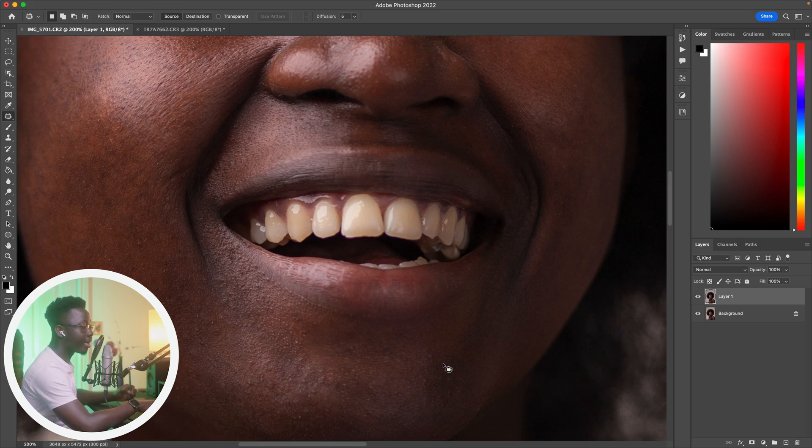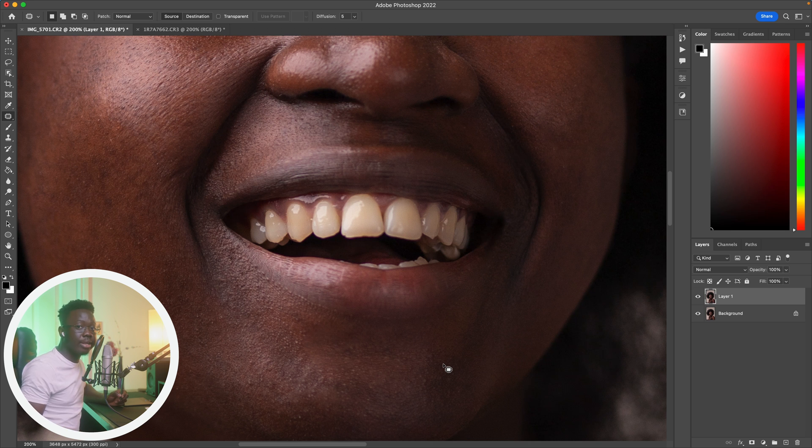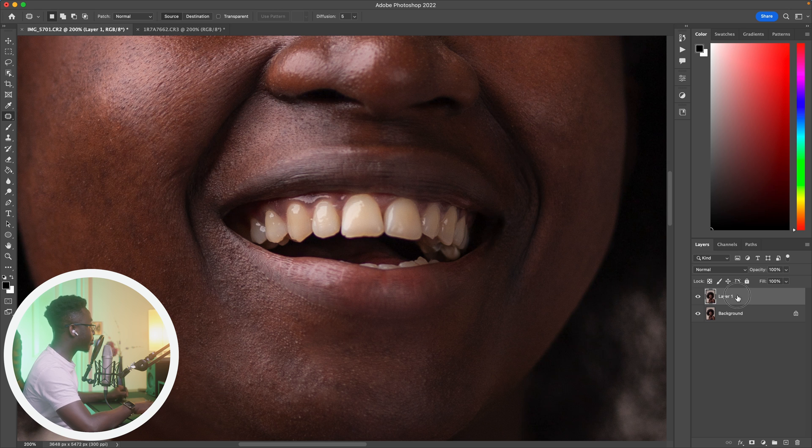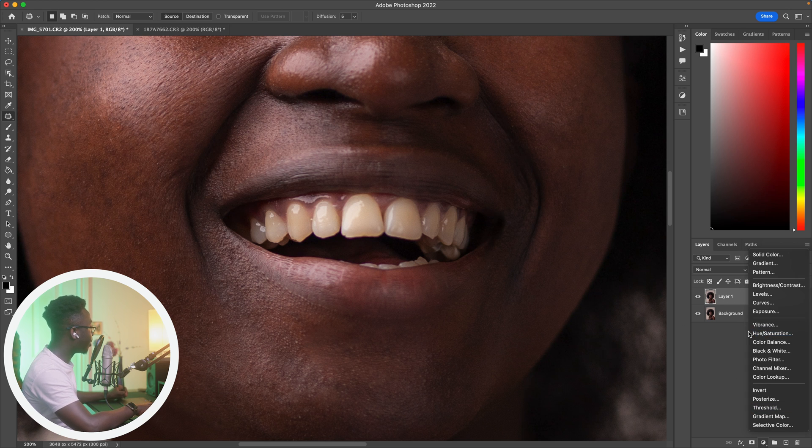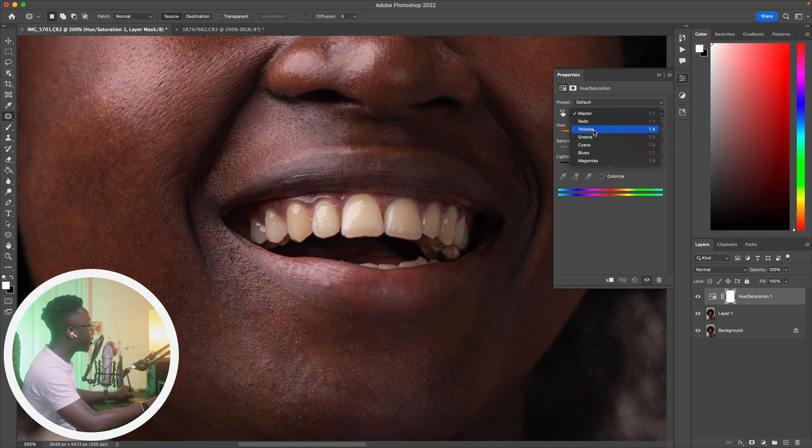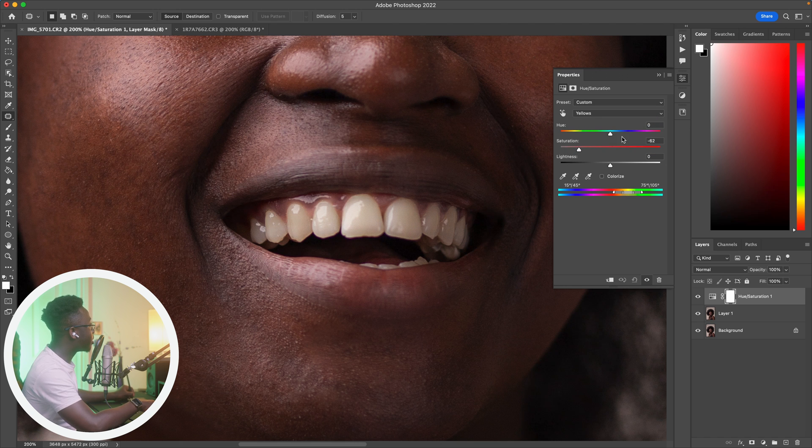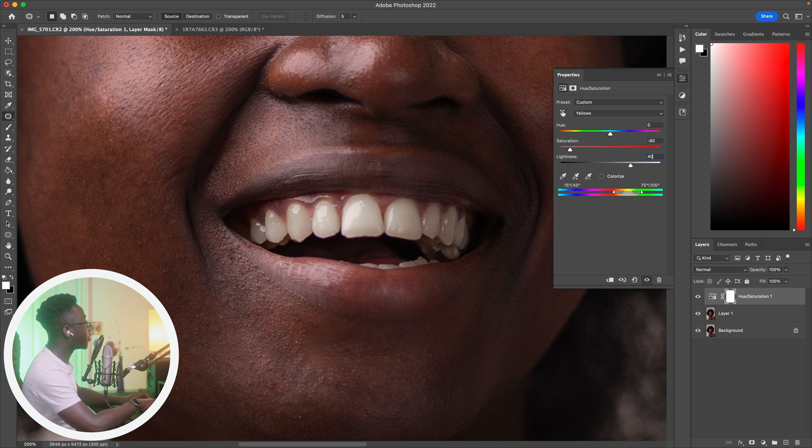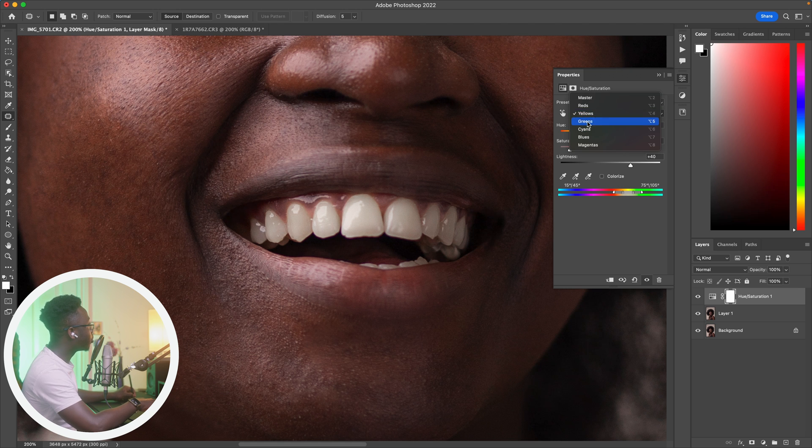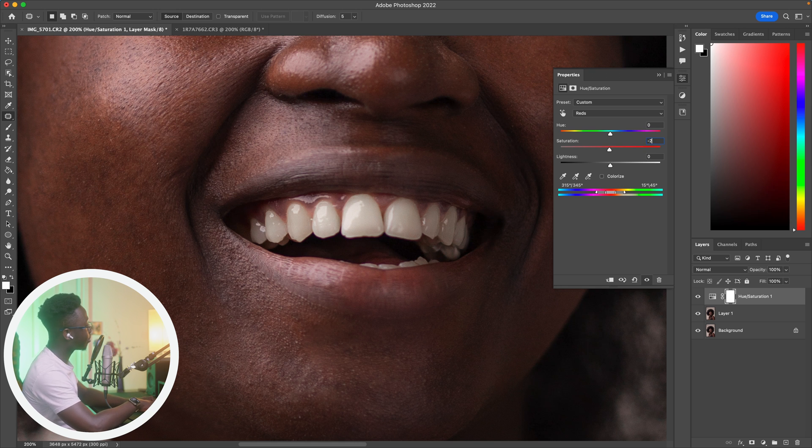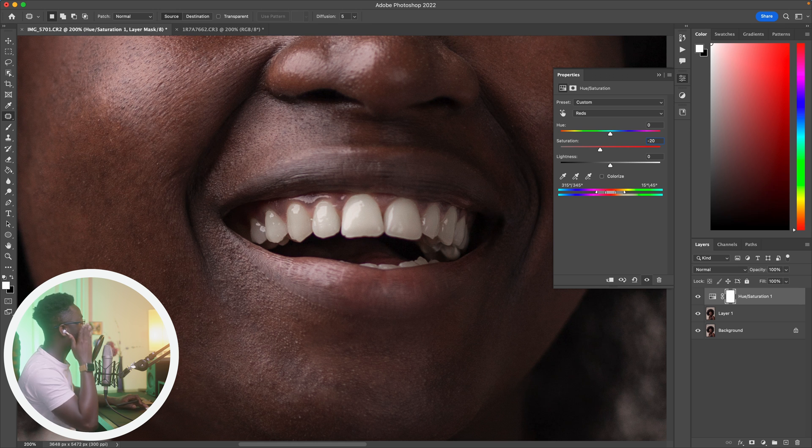Alright guys, welcome to Photoshop. I've got images fired up already as usual, I'm going to be using this image right here. Make sure you select your topmost layer, go to your adjustment layers and then hue saturation. Now we know the teeth is mostly yellow, so select your yellows, decrease the saturation to minus 80, take the lightness up to 40, go to the reds, decrease the saturation of the reds to minus 20.